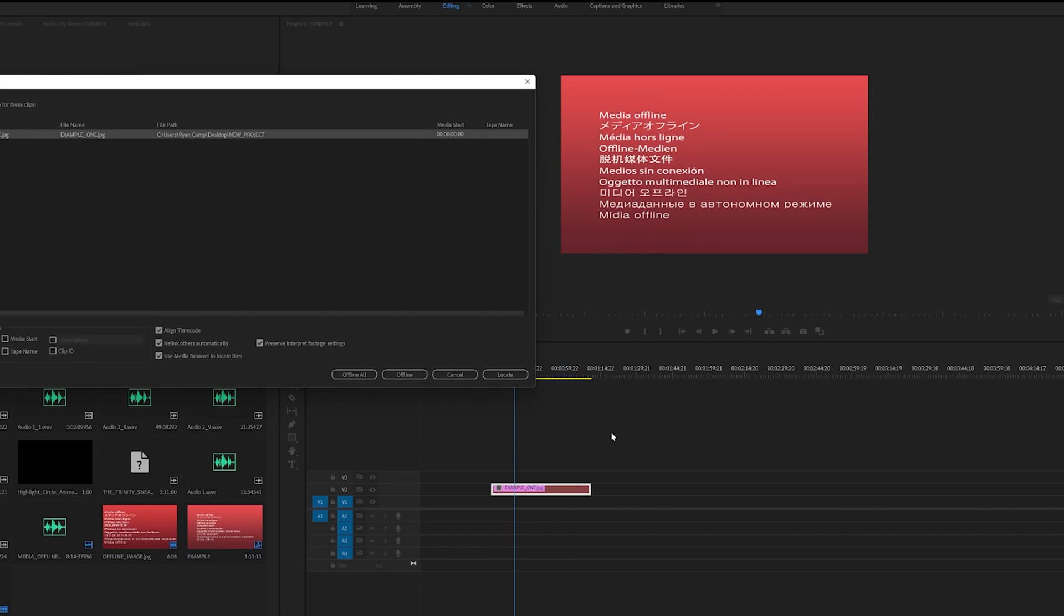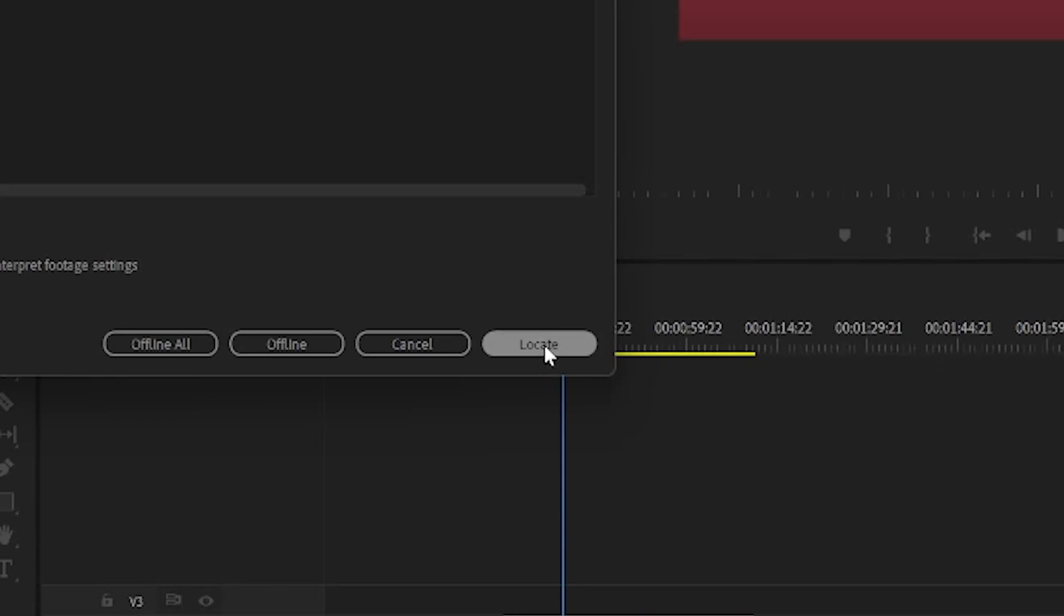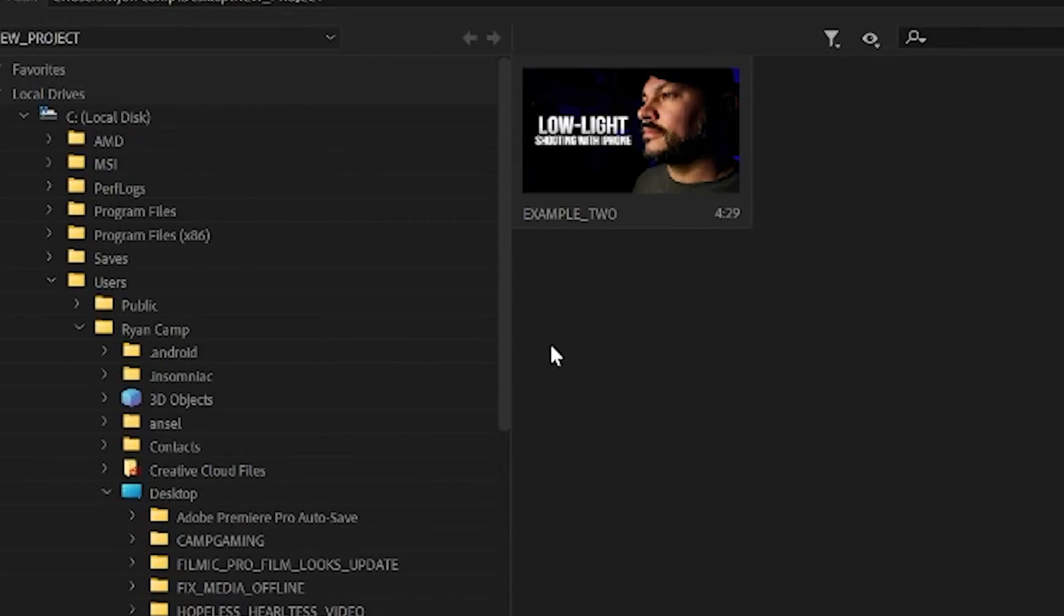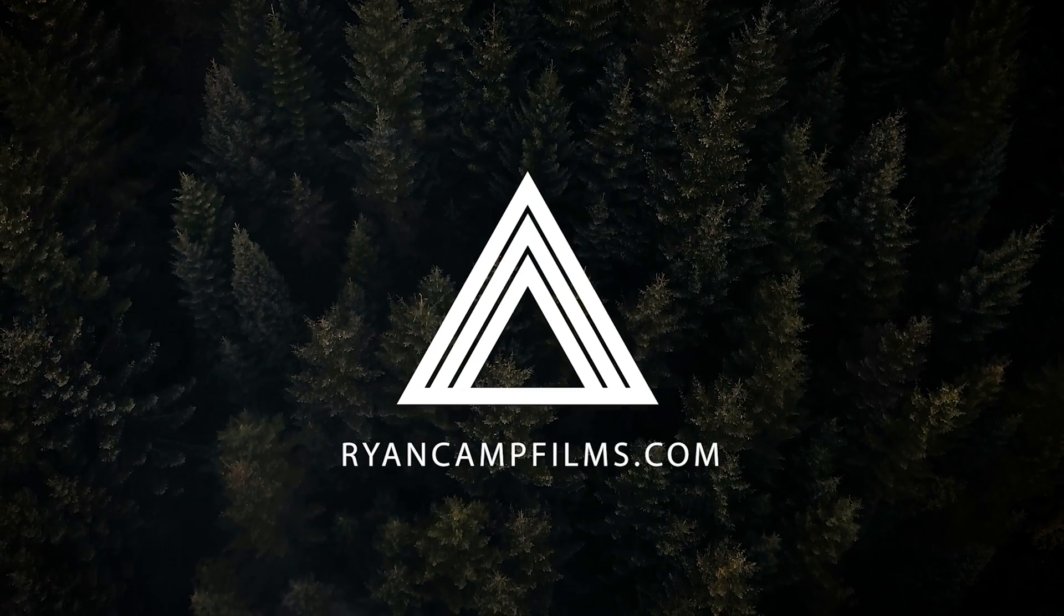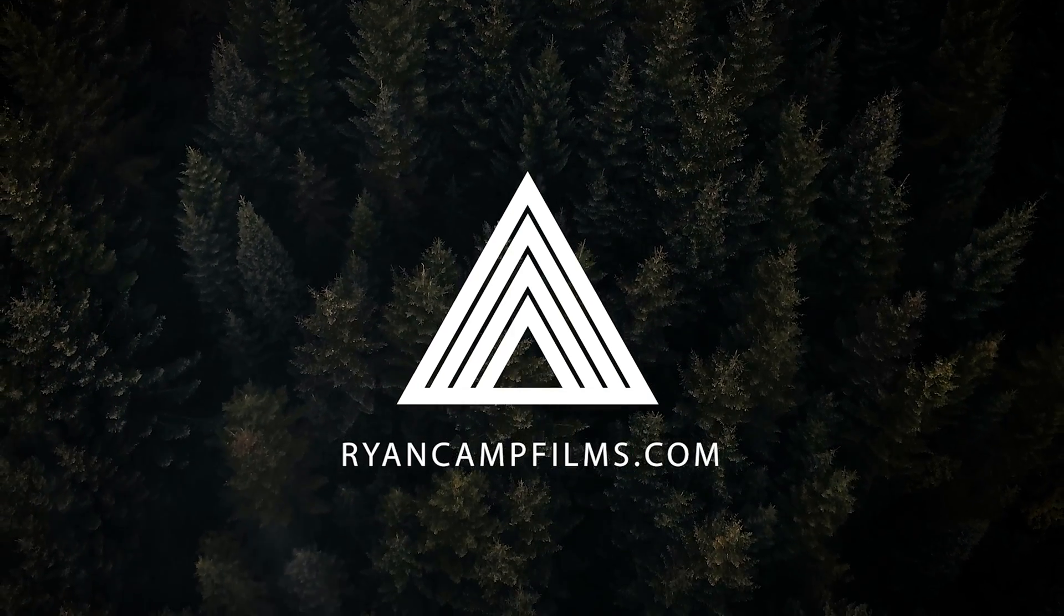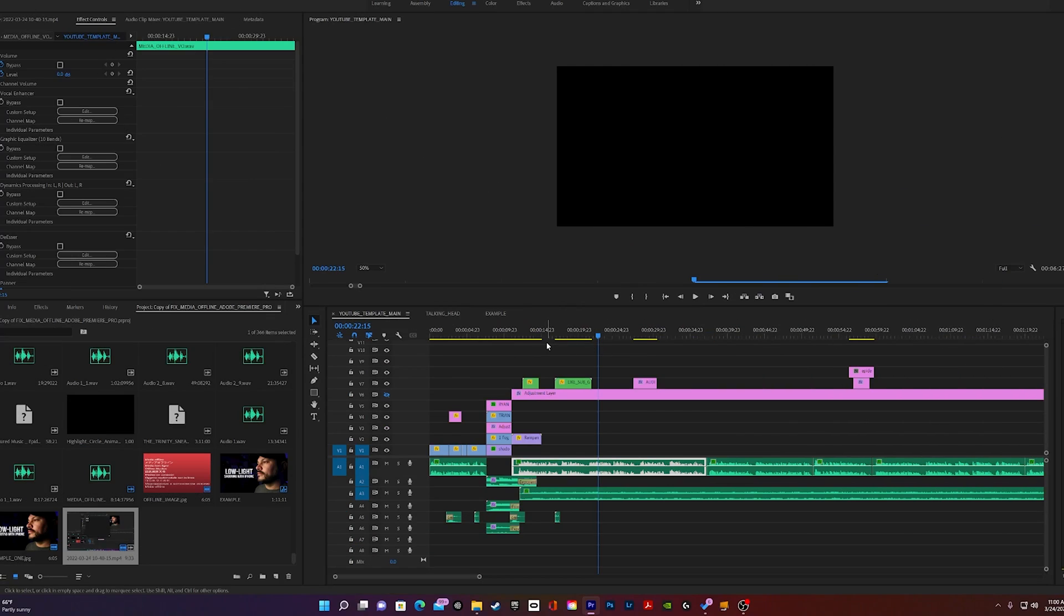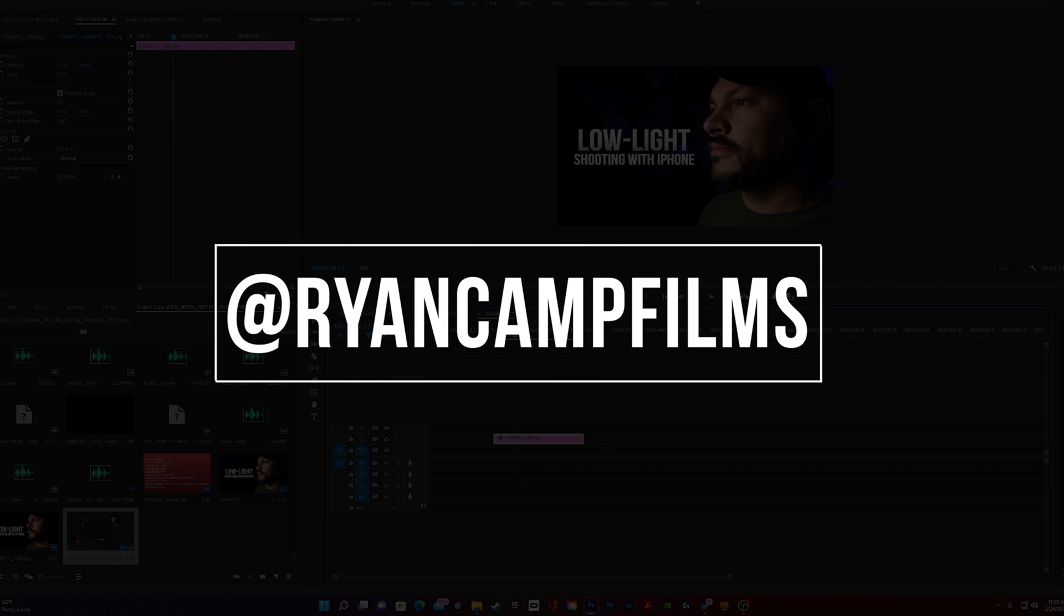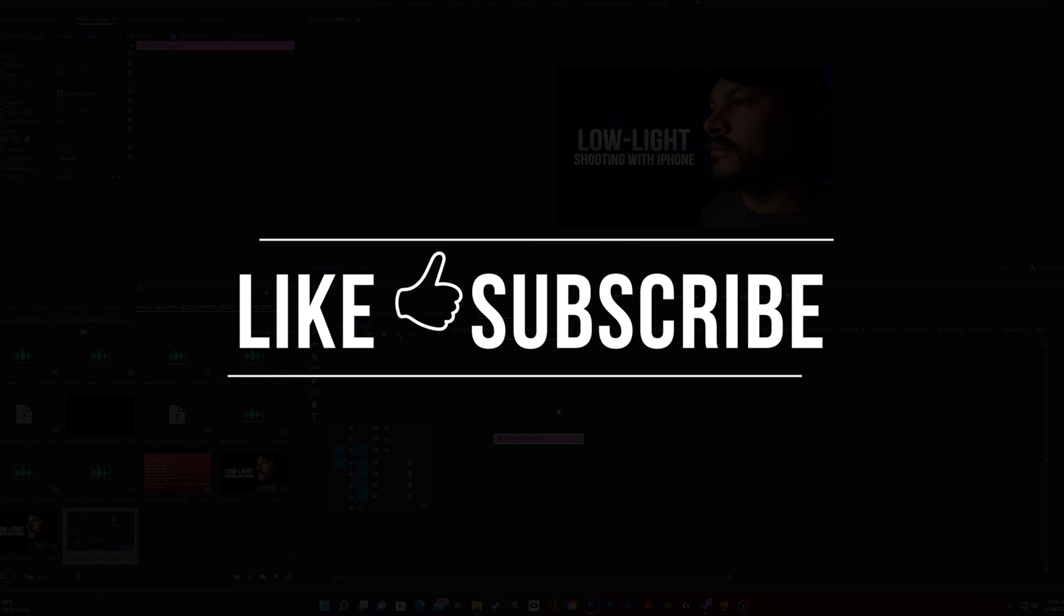Today we're talking about how to fix and relink offline media in Adobe Premiere Pro, and that starts right now. Hello friends and family, Ryan here from ryancampfilms.com. Thanks so much for being here today. Today I have a quick Adobe Premiere Pro tutorial for you guys.